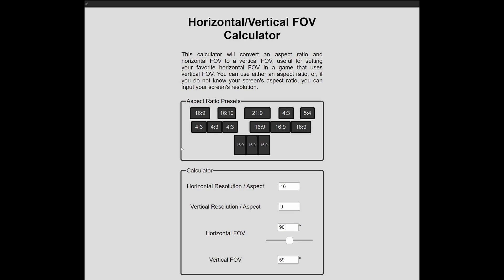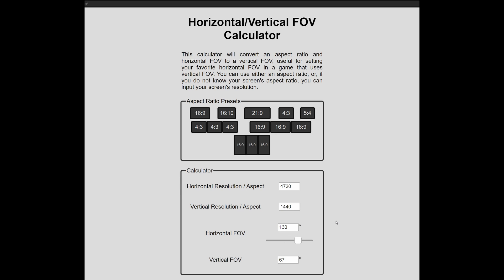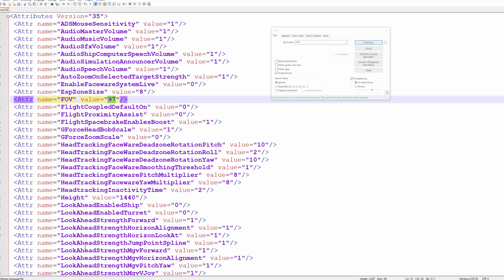The easiest way to do this is to go to the calculator at the first link in the description, and then enter your information. If you don't know your aspect ratio, just put in your resolution. For my setup that'll be 4720 by 1440. Now enter your desired horizontal FOV, 130 for me. Take the vertical FOV that it calculates for you, and replace the number in the attributes.xml file. Congrats, you just set your FOV.